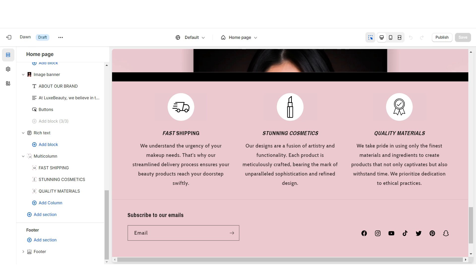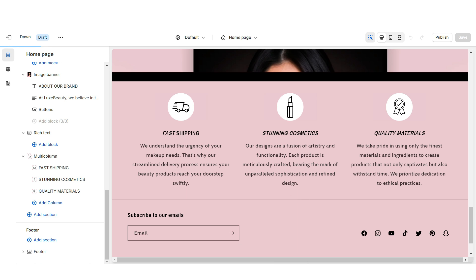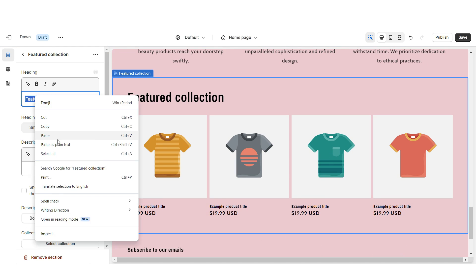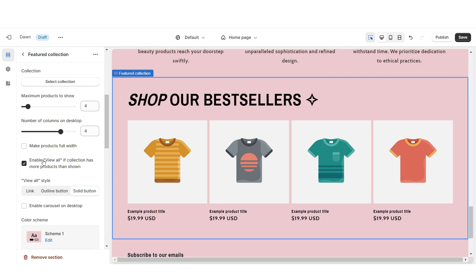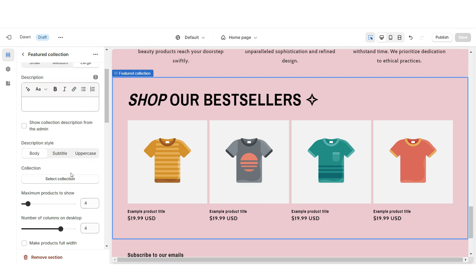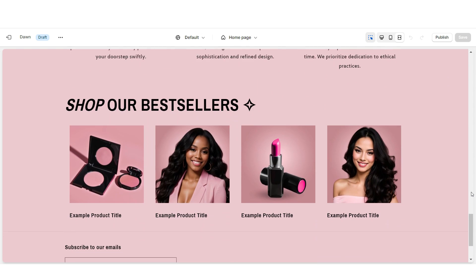Next I'll show you how to add the featured product collection. Import a Featured Collection, retitle the section, enable swipe on mobile, and be sure to enable the View All button if the collection has more than four products. When you click Select Collection, you can choose which collection to feature — most people feature their best-selling collection. That's how I added the featured product collection.